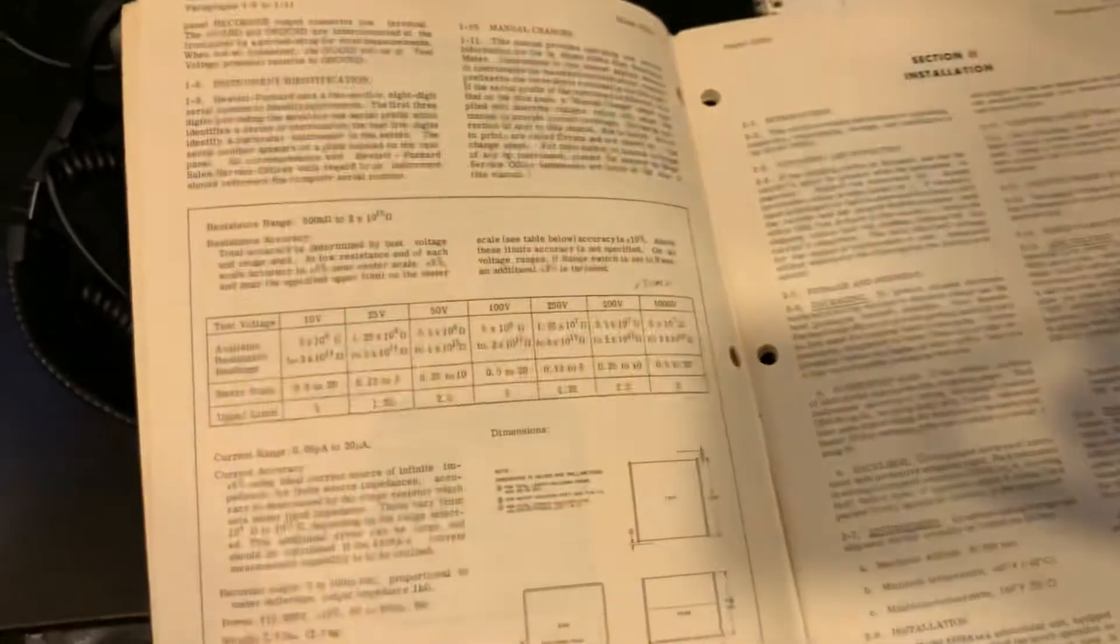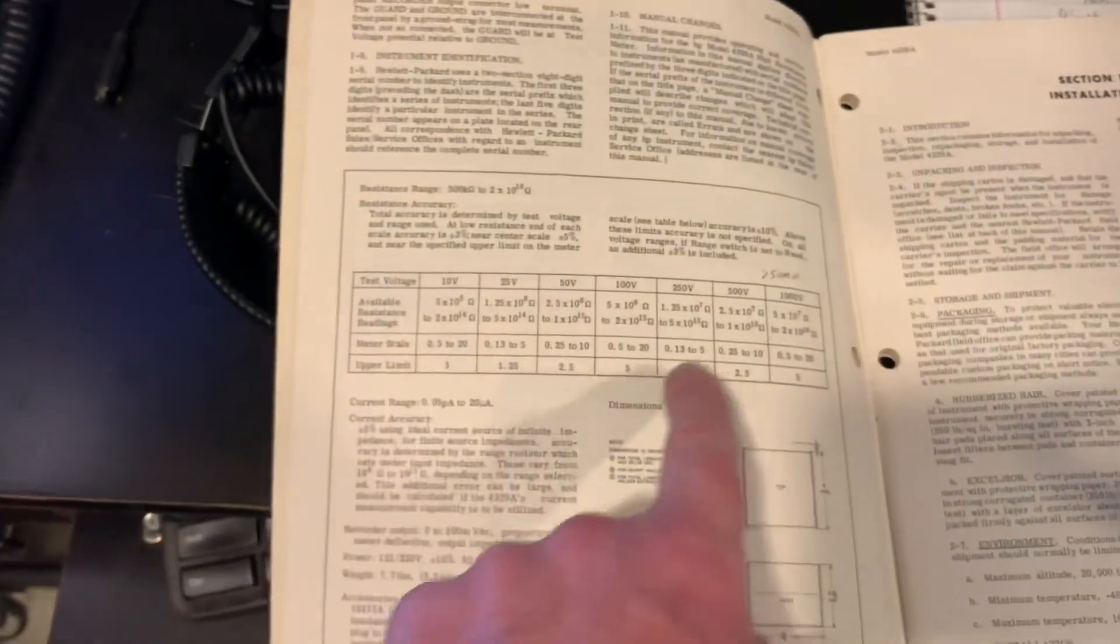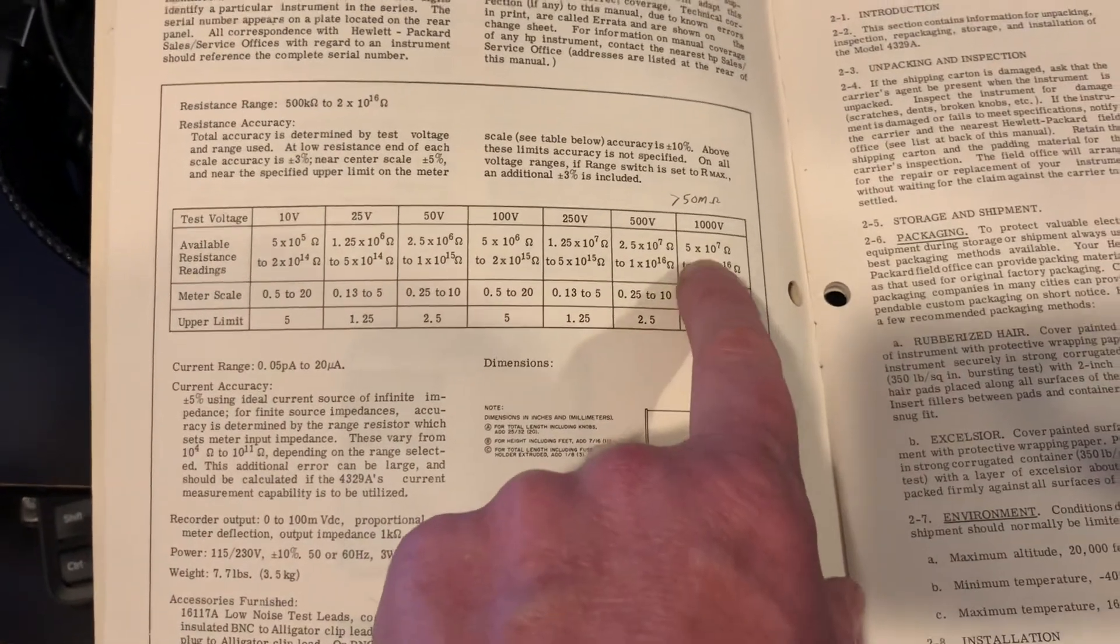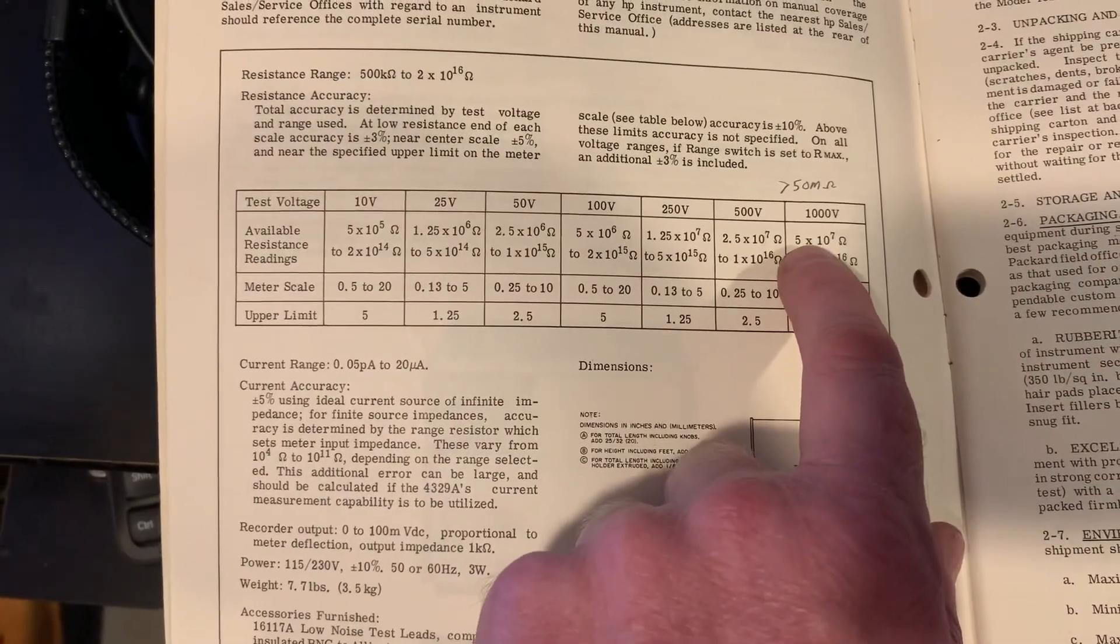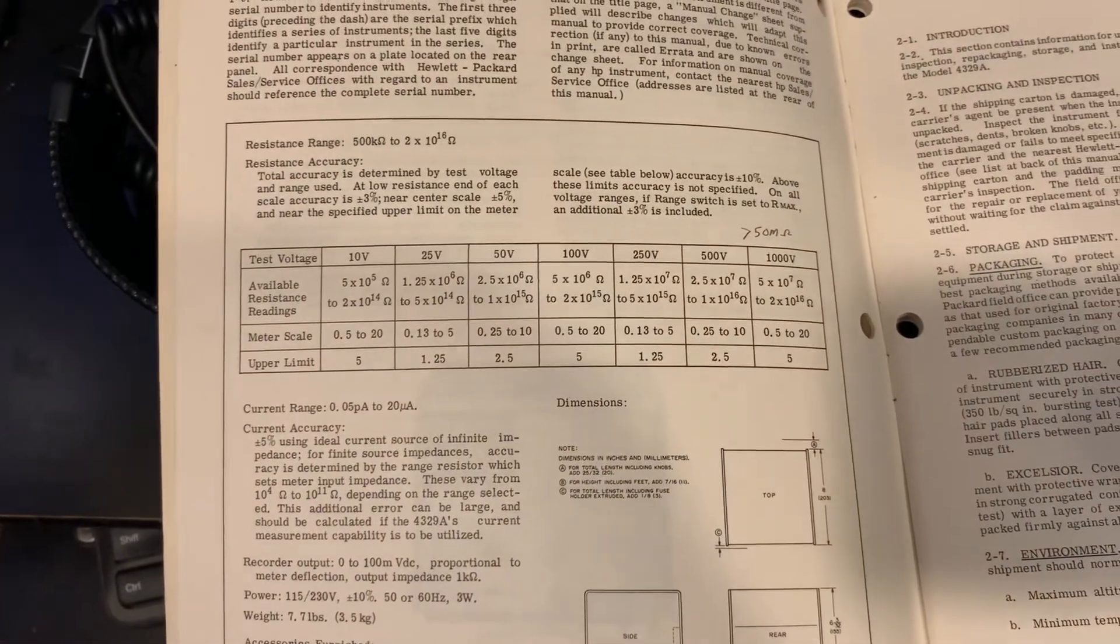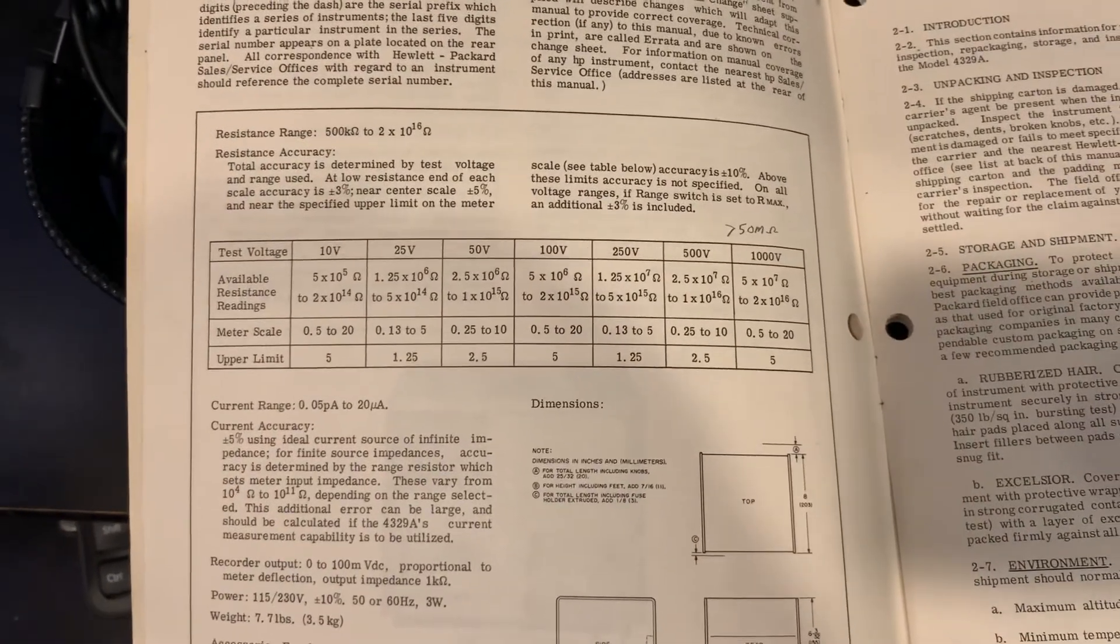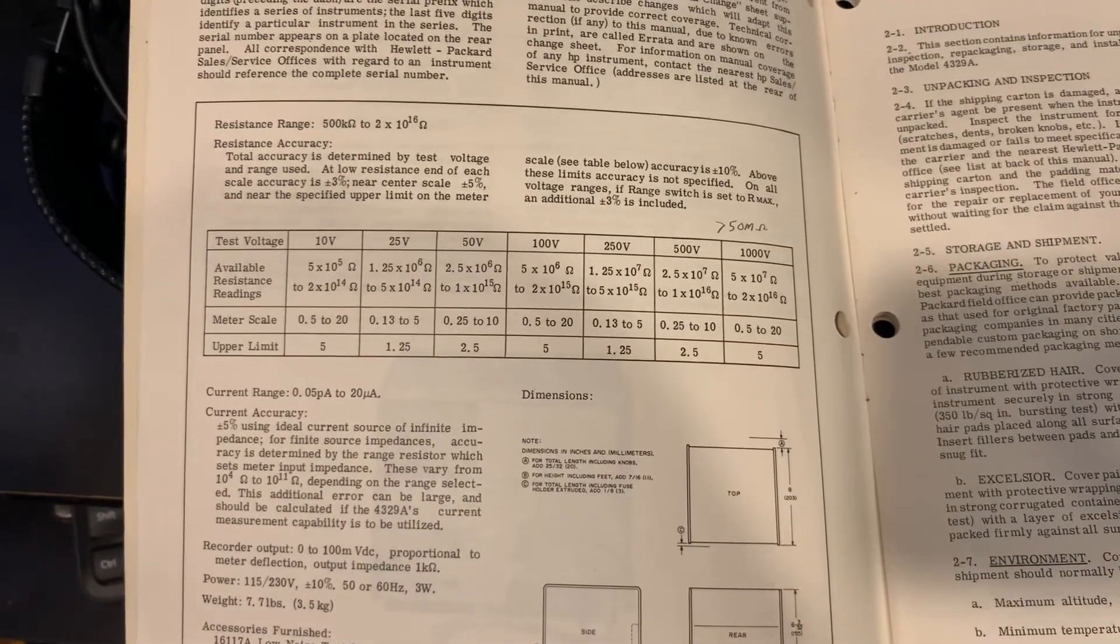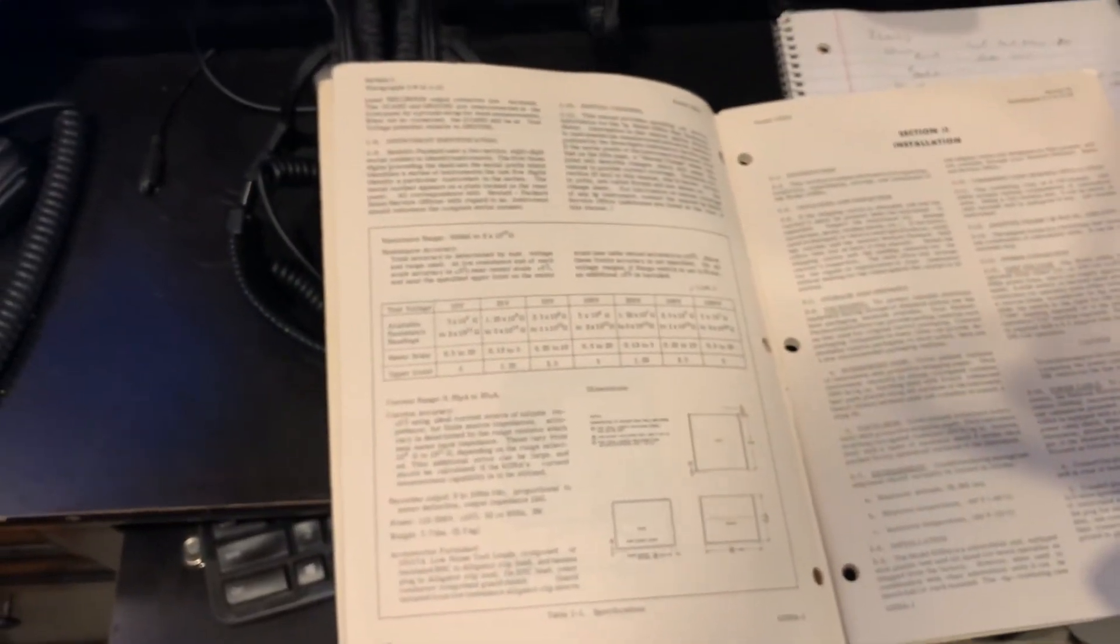It turns out, if you read the manual for the 4329A, it gives you a range of what you can test for all the different voltages. The maximum available resistance readings is 5 times 10 to the 7th, which comes out to 50 megohms. So a 10 megohm input impedance on the 427 is putting too much load on the high resistance meter, and it can't supply enough voltage, and the readings are wrong. I'd have my answer if I dug out the manual and read it.